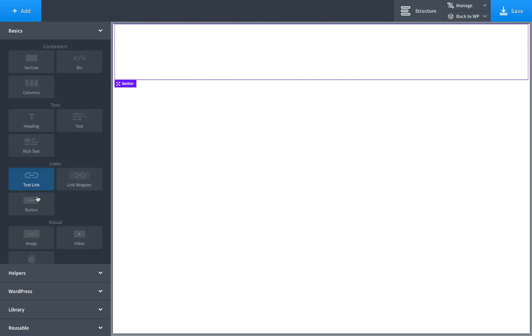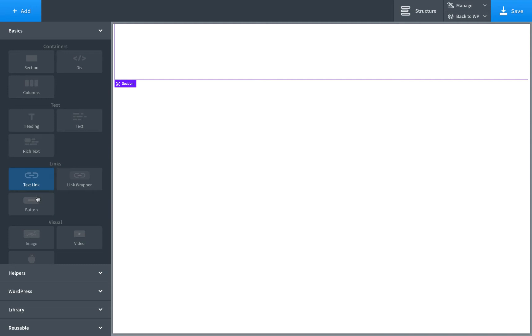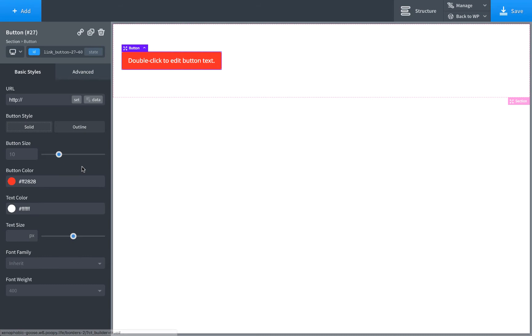So, for this example, I will add a button to the page. Let's make this a bright color, and then we'll go to Advanced, Borders, and set up a border.